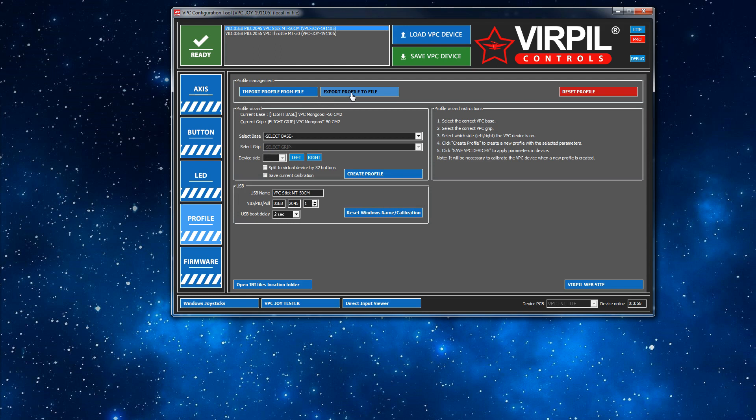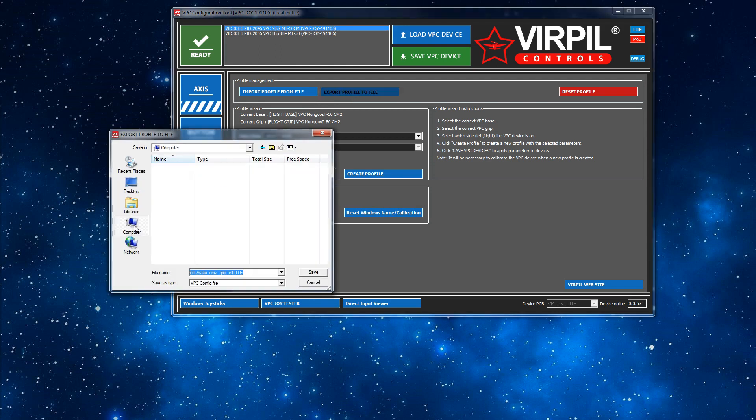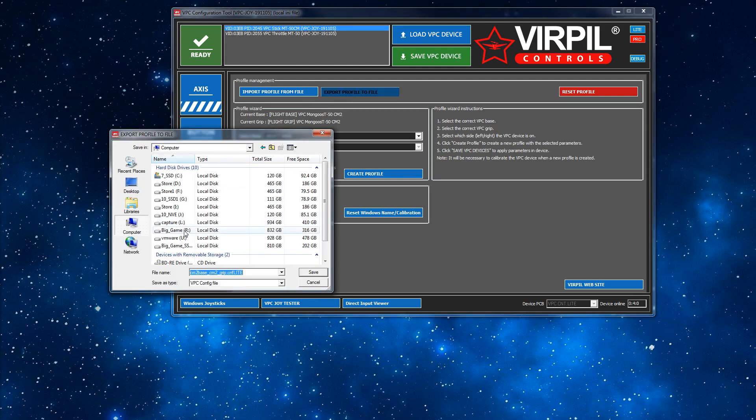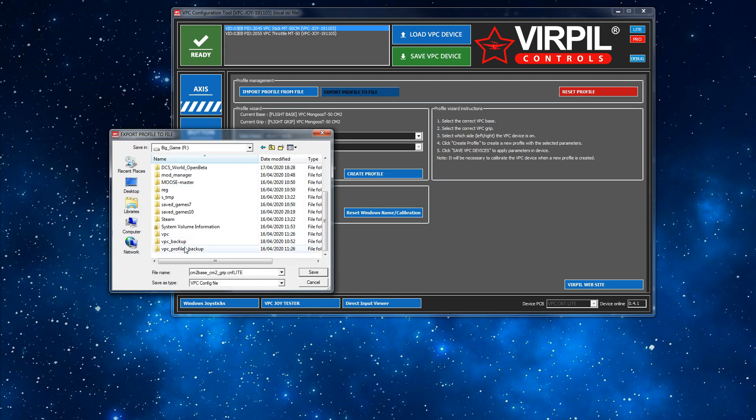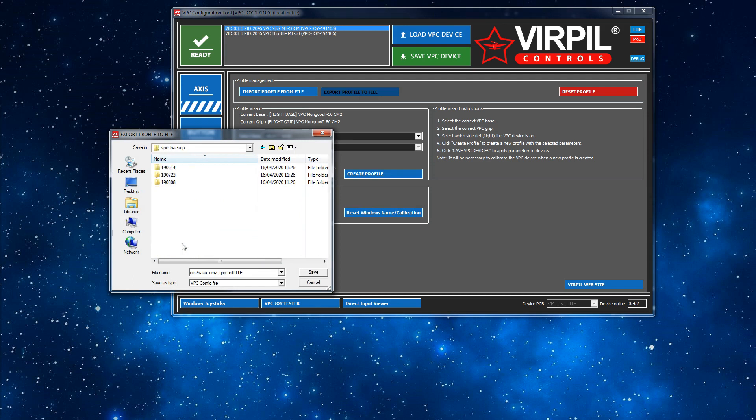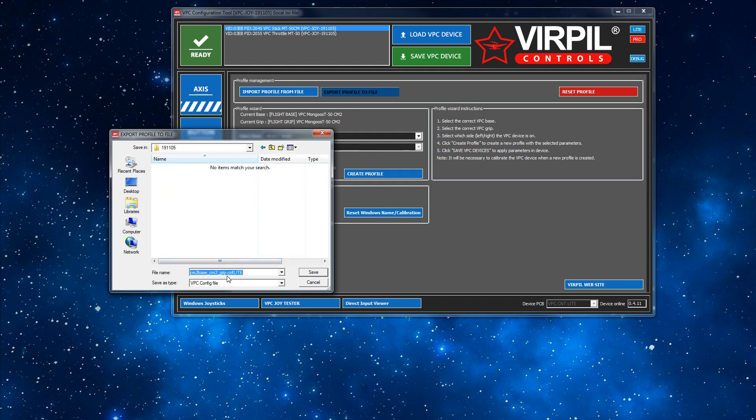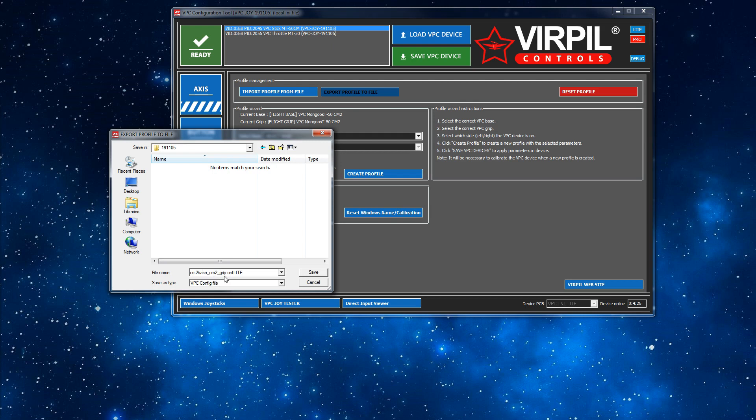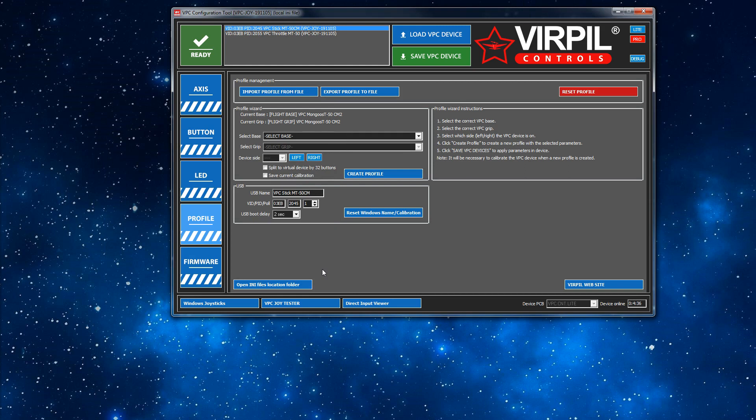I'm going to put it in a folder with most of my other backups. Create a new folder for it based on the identifier, the revision of the firmware, so that's 191105. I need to give it a good name. Make sure when you're saving this out you give it an identifiable file name. For me it's CM2 base and CM2 grip. Put whatever you need to put in there that matches what your hardware is, especially if you have multiple grips and combinations. You want to make sure you've got the right identifiable file. Just save that off and that's it done.